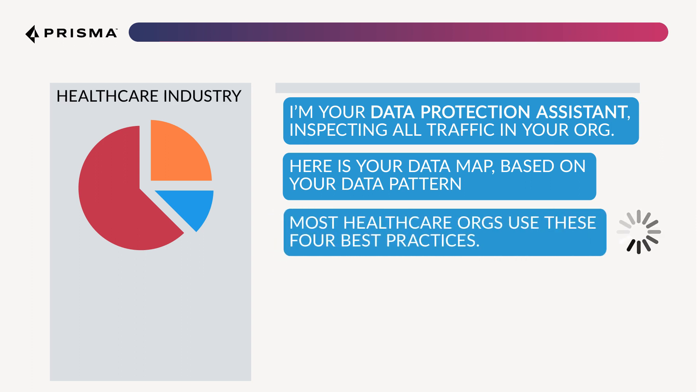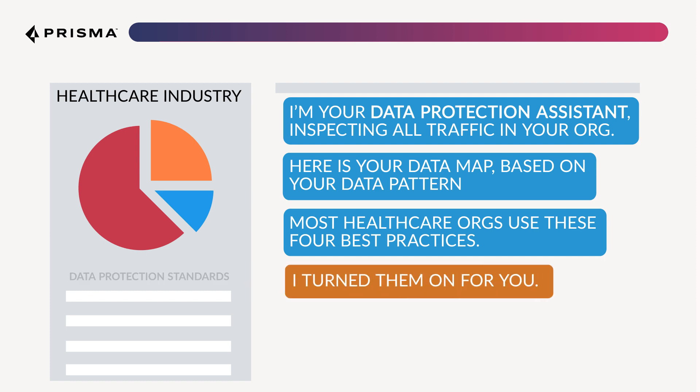Based on these patterns, it can recognize your organization's industry and type, and then provide best practice policies to protect your sensitive data.